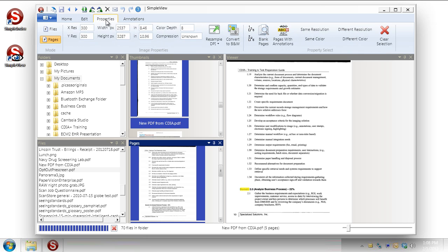Over here on the properties this lets us do some powerful things. Especially if you're wanting to try and standardize all of your files. So we can resample an image. So if you got them in from various sources and they were at different resolutions. And you needed them to all be at one. You could resample the document. Convert everything from a 300 DPI document to a 200 DPI. So everything is standardized.